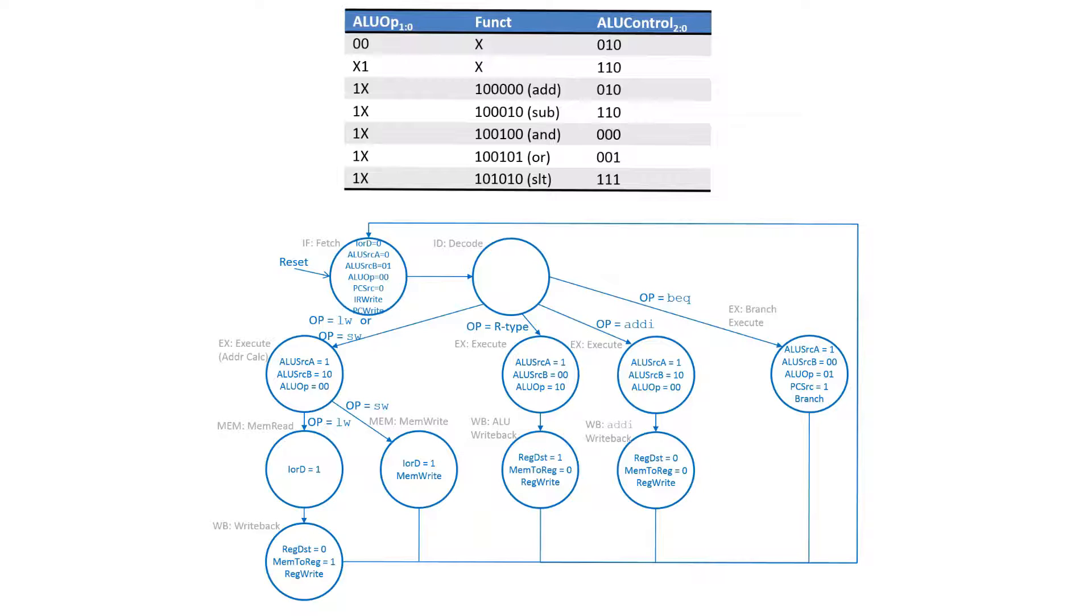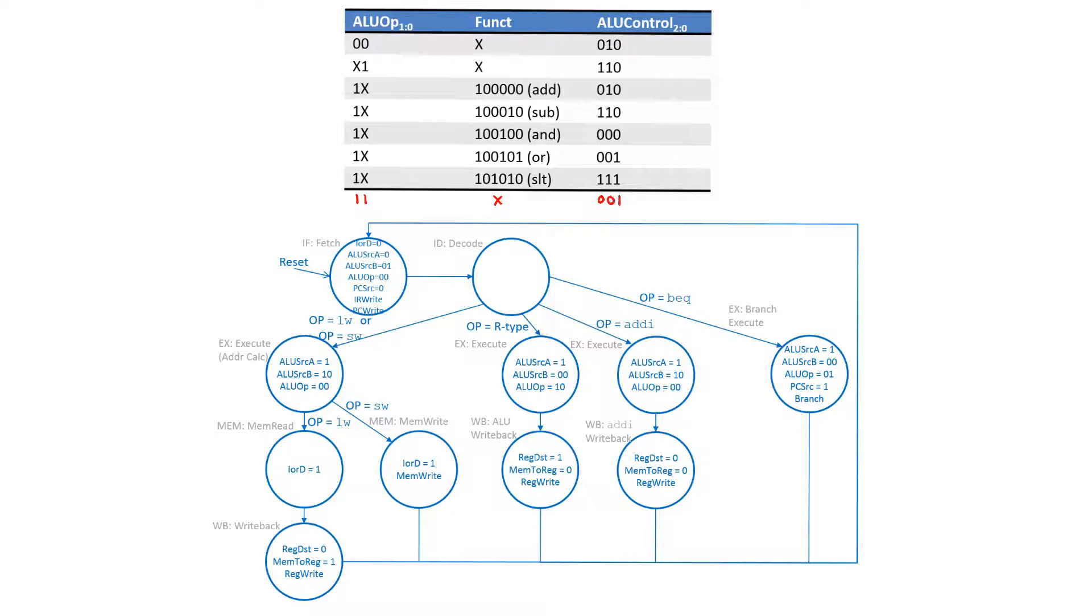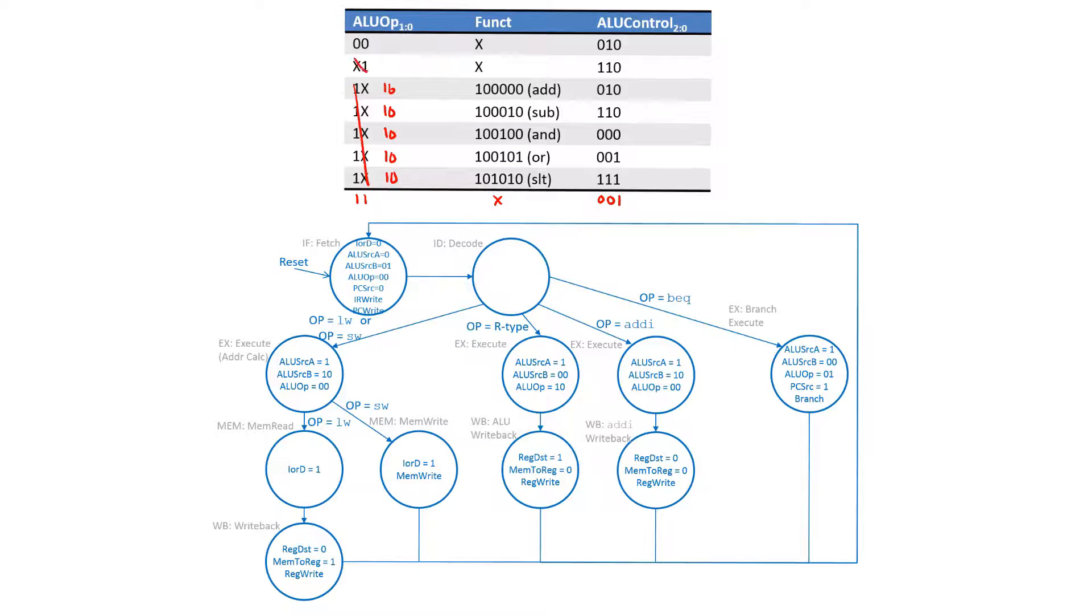We're going to add another entry which is going to use the unused 11 ALU op value to select the OR operation of 001, and we're going to update the other fields to specify or replace the don't cares with explicit values of either 10 or 01. This covers the ALU control portion.